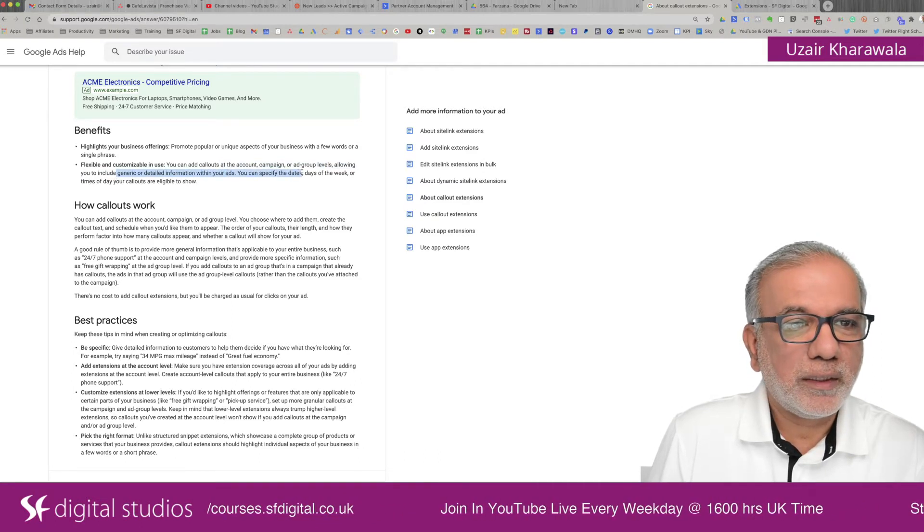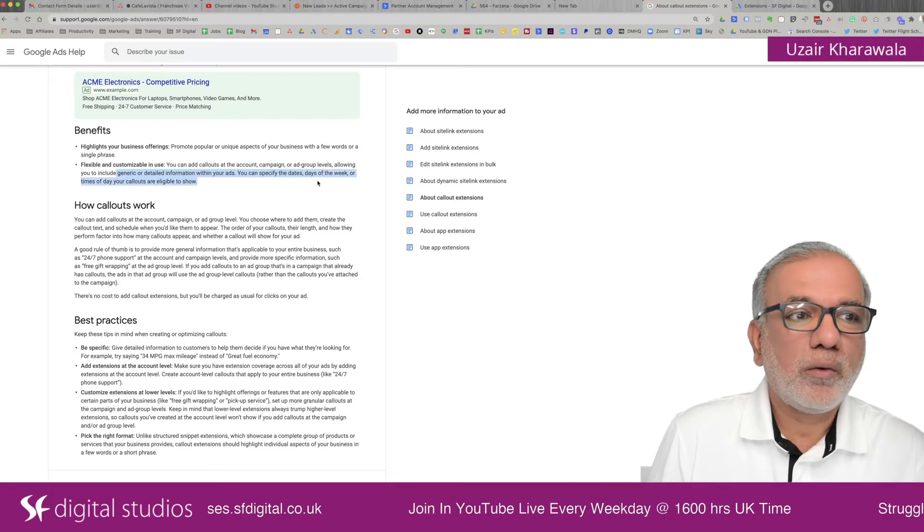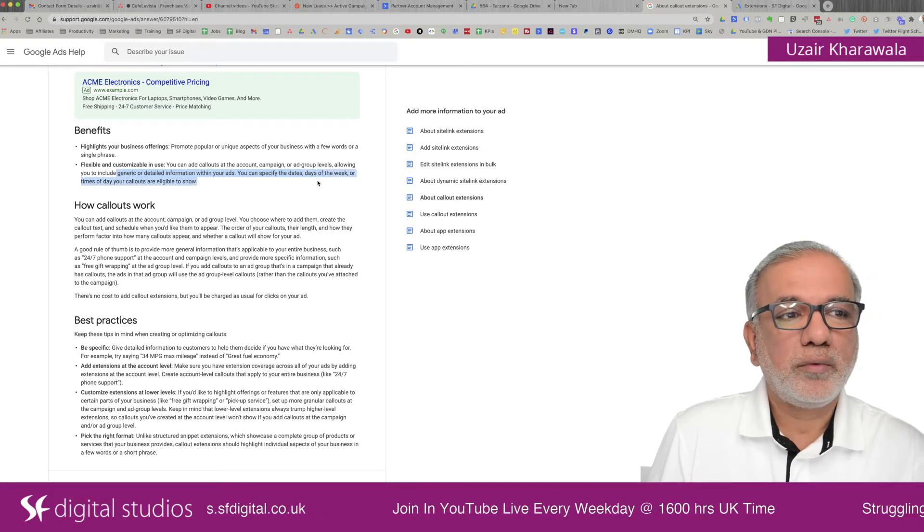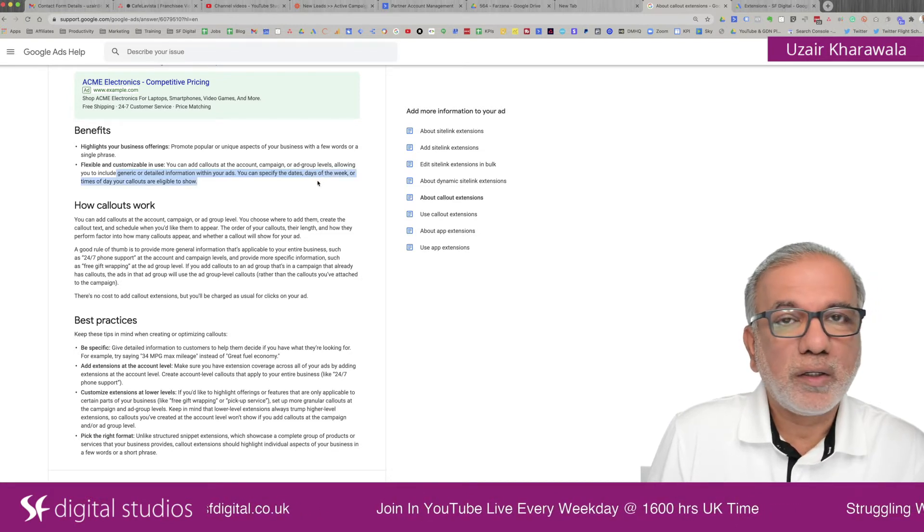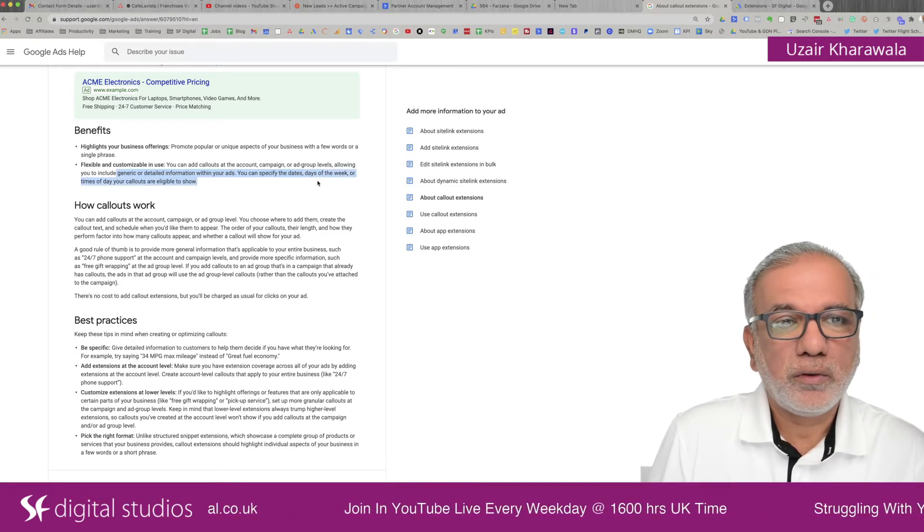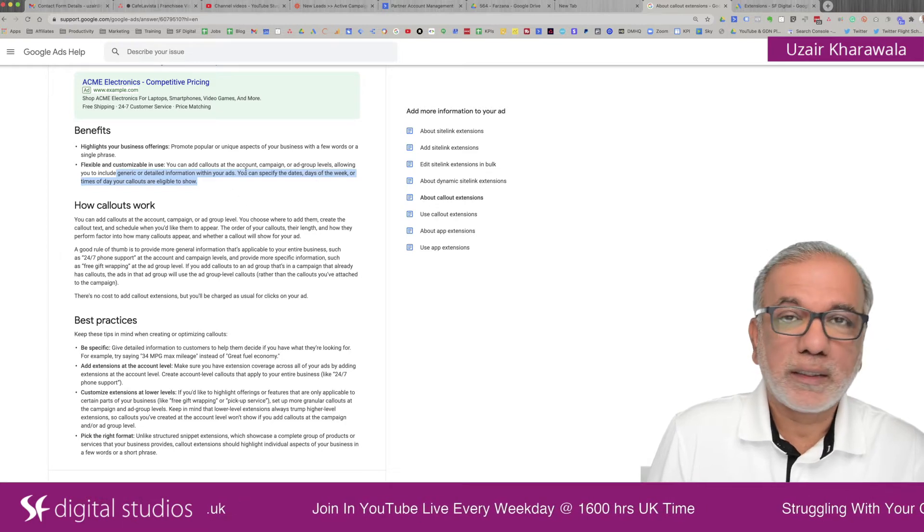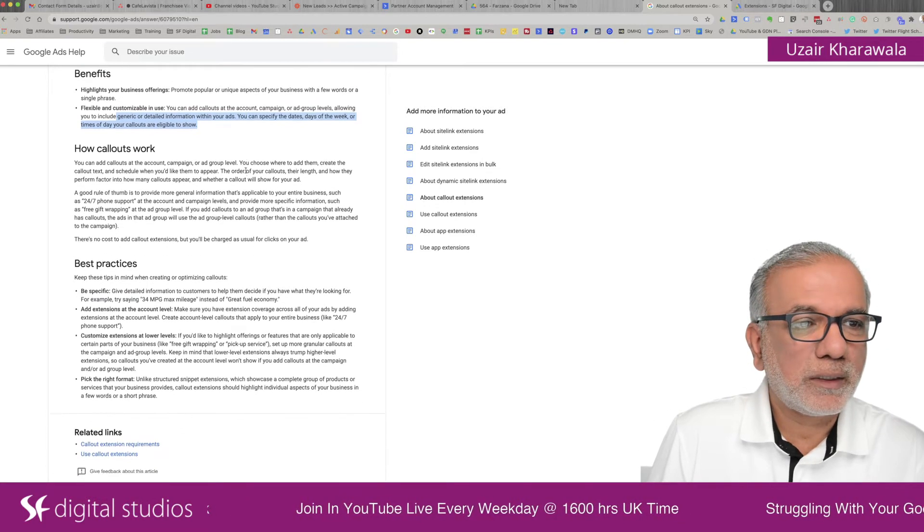You can specify the dates, days of the week or times of day your callouts are eligible to show. That is very and extremely customizable.